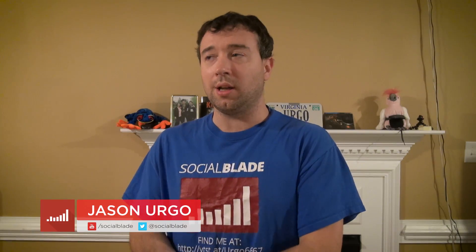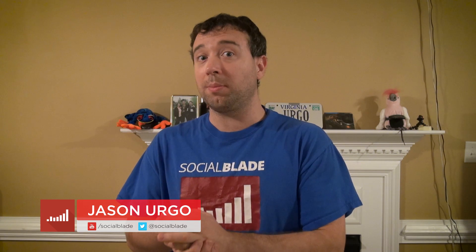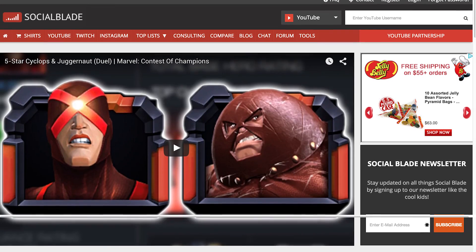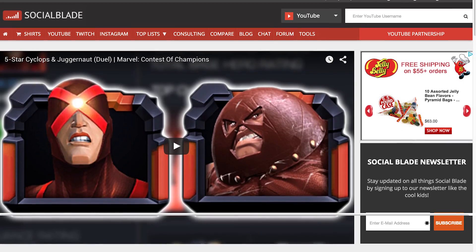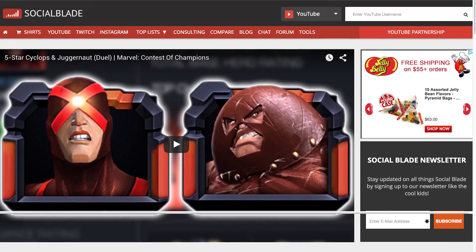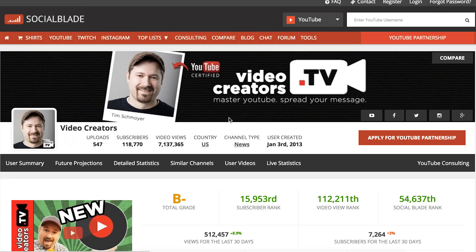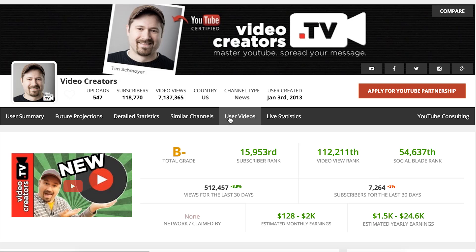The first thing you need to know is Social Blade is a stat site. We track about 7 million YouTube channels currently. Anyone that has at least five subscribers can get entered in the system, and we track all these channels every single day. As a result, you can put your channel in and get a quick health check as well as see future predictions.